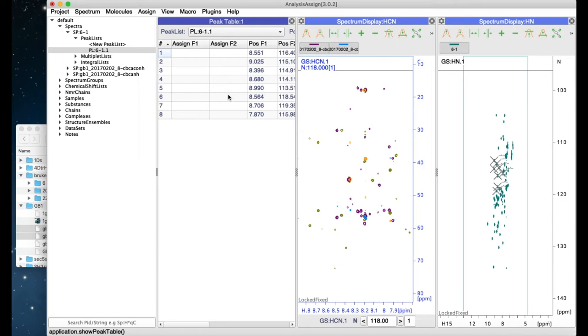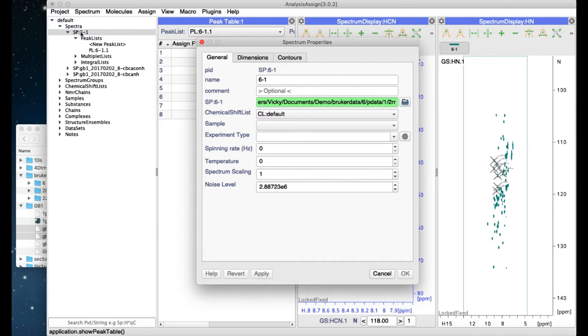You can double-click on an item in the sidebar and that will bring up a properties box which will allow you to make edits. In the case of a spectrum, for instance, you can change the spectrum name, add an experiment type, and various other parameters.